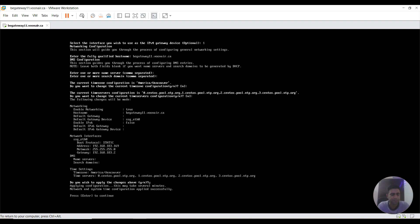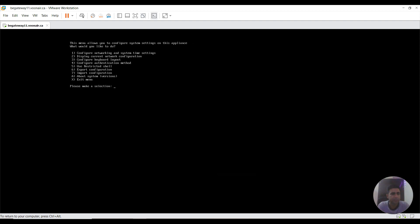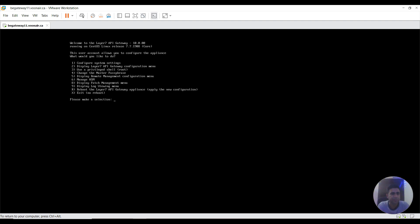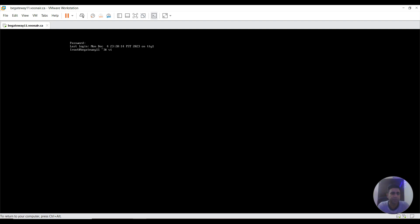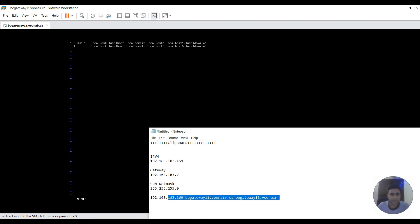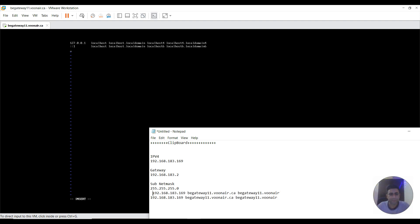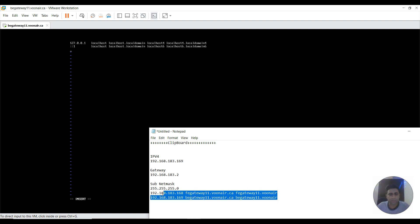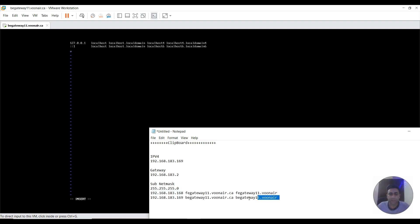The settings are being applied. I go to the previous menu, go to the restricted shell, and log in. Then I navigate to /etc/hosts file and edit it. I need to add an entry for this BE gateway and also an entry for the front-end gateway, which is 192.168.x.x for fcgateway11. I need to add both entries so that this one is the secondary and the first one already there is the primary.